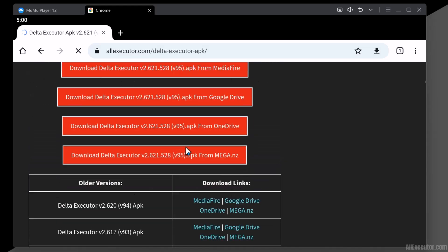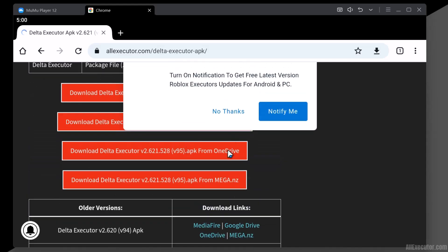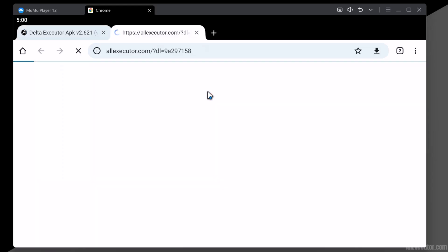Click on the Delta Executor APK option from the top menu. Scroll down and choose any server, then click on the Delta Executor APK latest version download option.